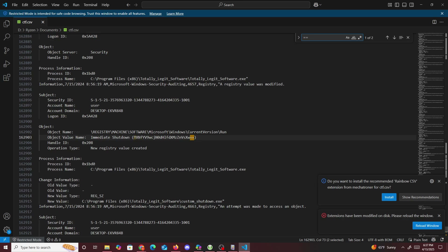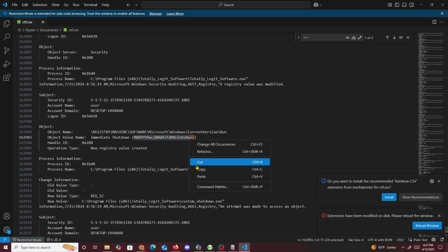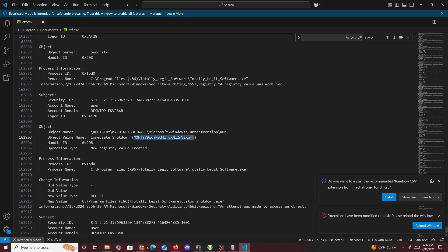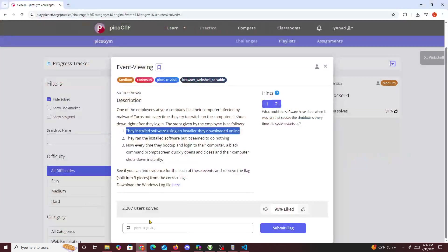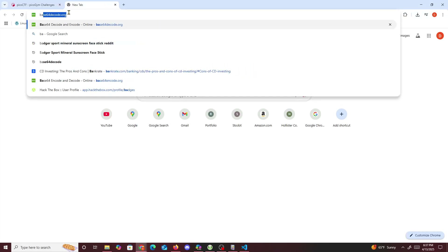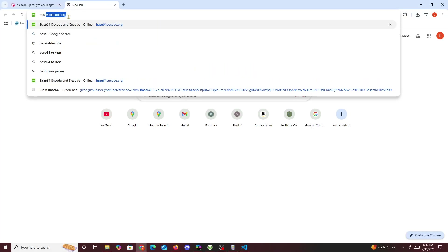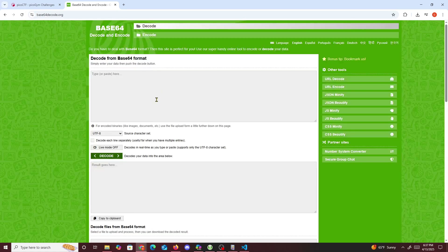I found one right here — it says 'immediate shutdown PicoCTF' — so I copied that string and went to a base64 decoder. I decoded it and that gave us part of the flag right there.